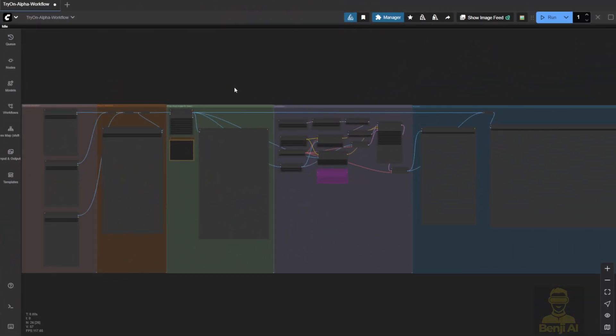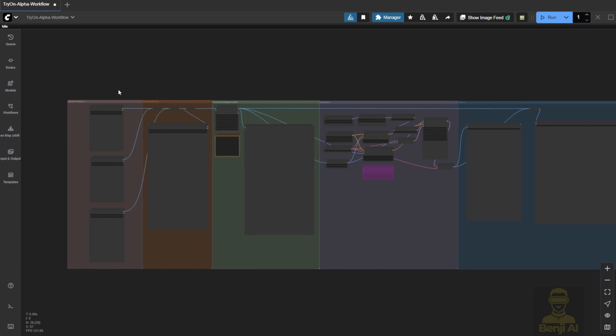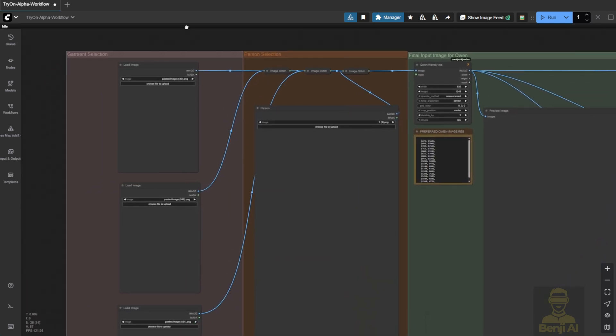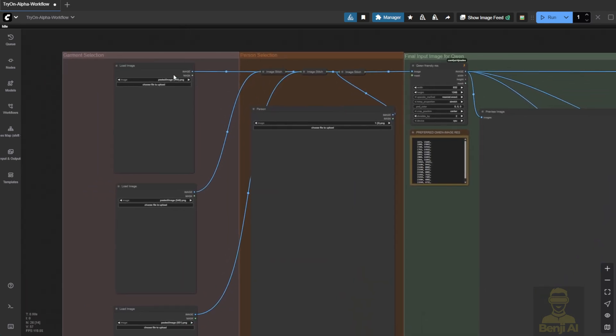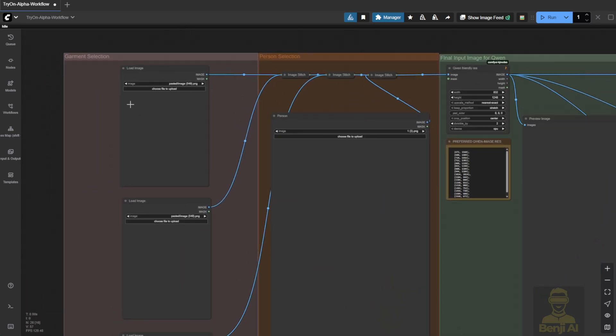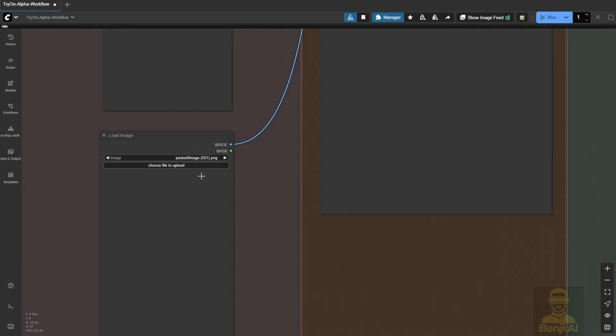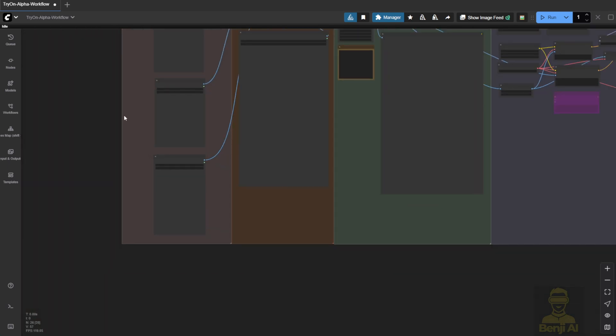Now, over in Comfy UI, they've provided example workflows broken into clear sections. You can see exactly how to set up your inputs. First, you'll input your garment sections, like a t-shirt, pants, and shoes. Just plug in whatever images you have. Then, select your character image in the image input.